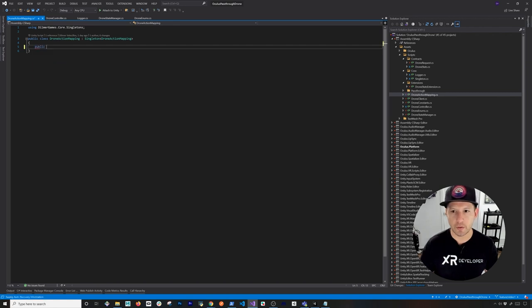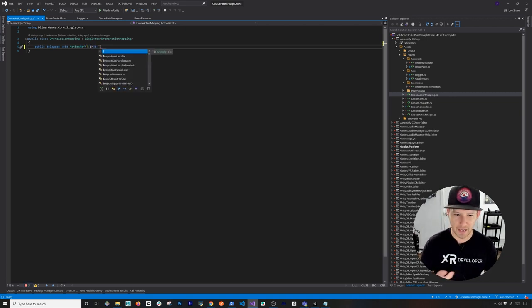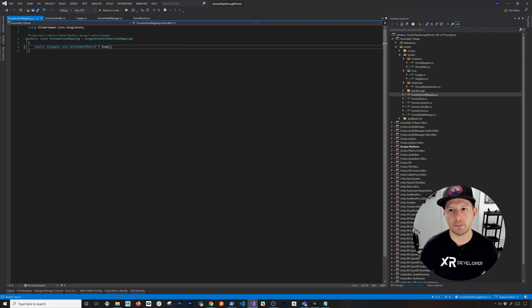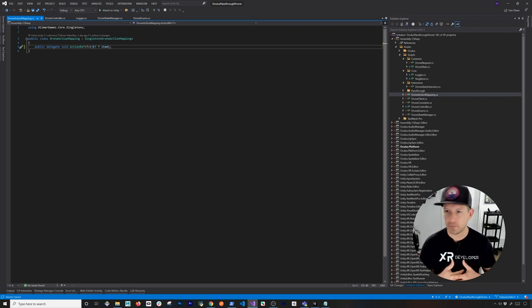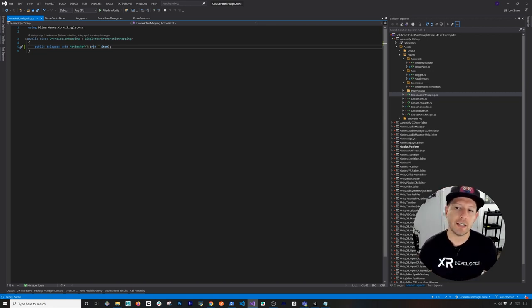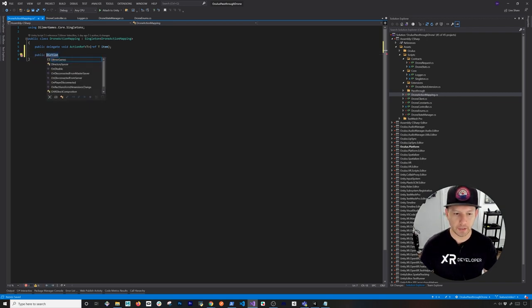I'm going to start by creating a new ActionRef. For those who haven't worked much with delegates, I recommend studying that. Essentially, I'm overriding the Action to make it a reference action — so if I'm passing in a specific value like the distance the drone needs to travel, I can increment that as a counter and keep track of it by reference. I'll also create a dictionary for the different movement actions.